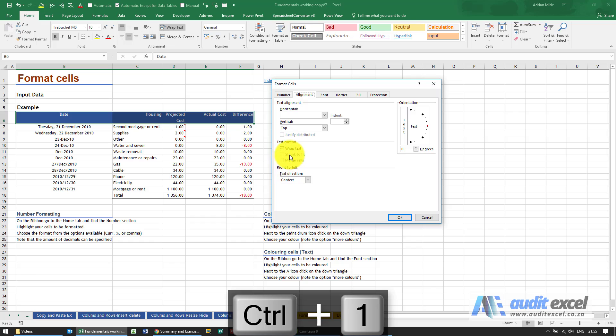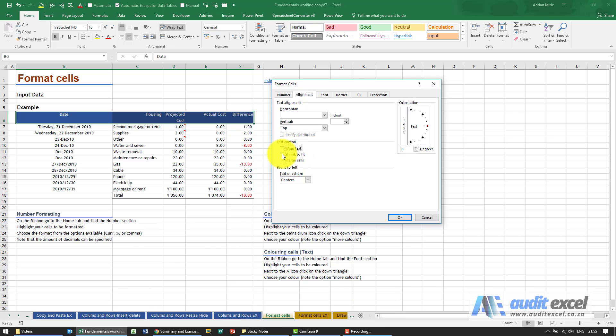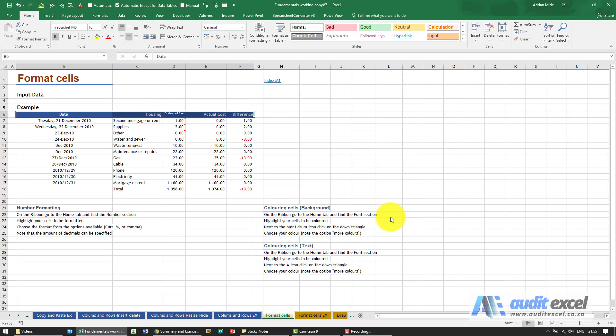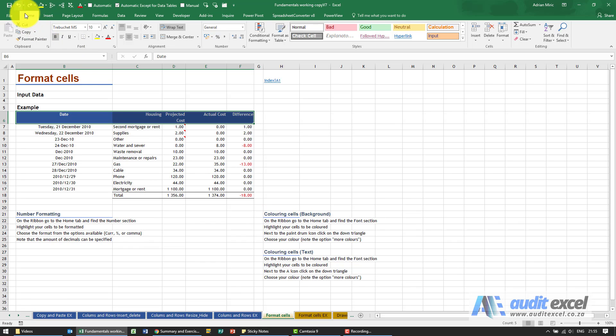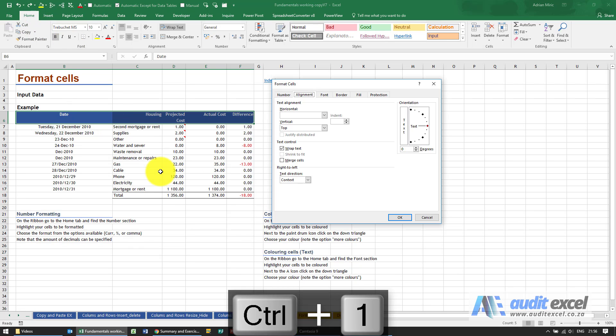Just going back here, you've got something called shrink to fit. So if I switch the wrap text off and say shrink to fit, you'll see what happens to projected costs. It'll make it as small as possible to fit into that column, so you'll see in this case it's just a little bit too small. I've just undone it.